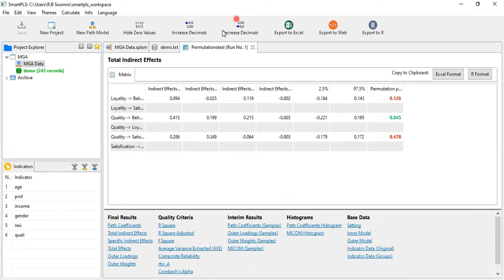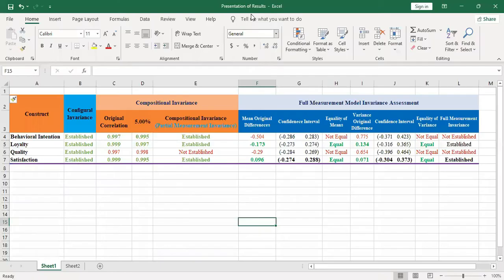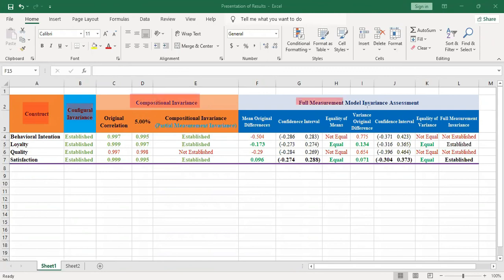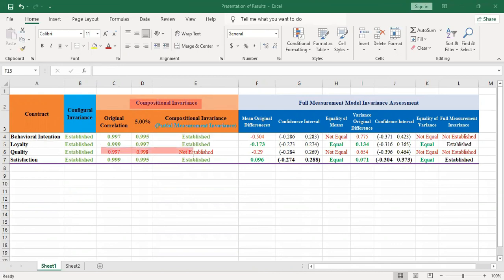Now I would like to tell you how to report these results in your research paper. For this purpose, open the Excel file. In this file, three steps are represented: configural invariance is step one, compositional invariance is step two, and full measurement model invariance is step three. The full constructs and configural invariance have been fully established for all. For compositional invariance, except for quality, all others have been established. You can report results in such a way for any journal or if you are writing in PCT style.